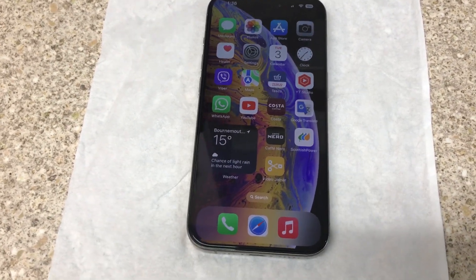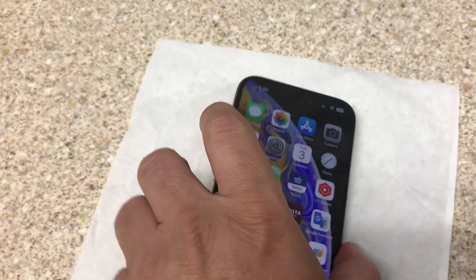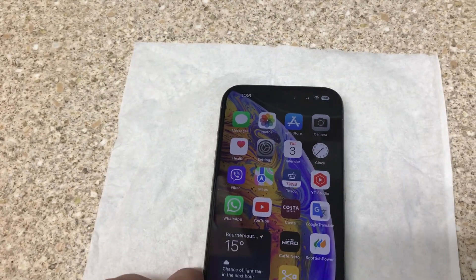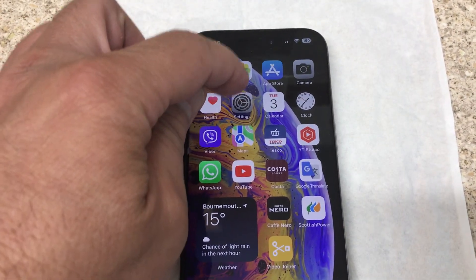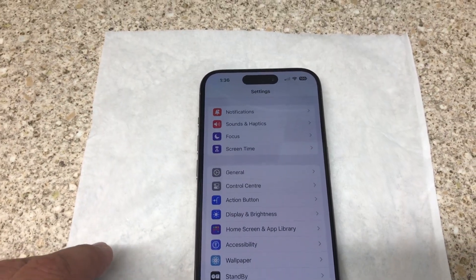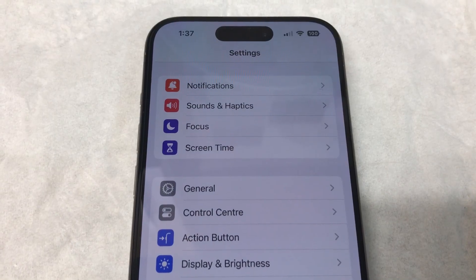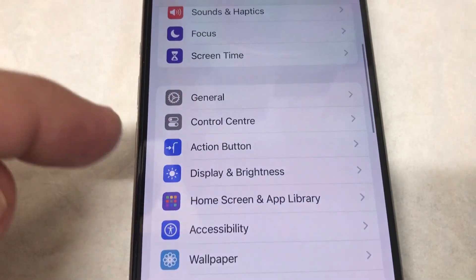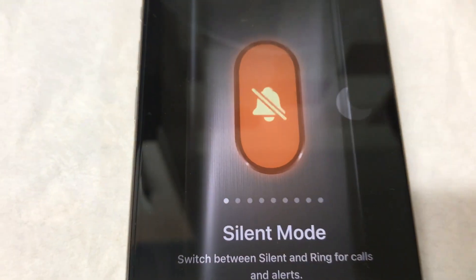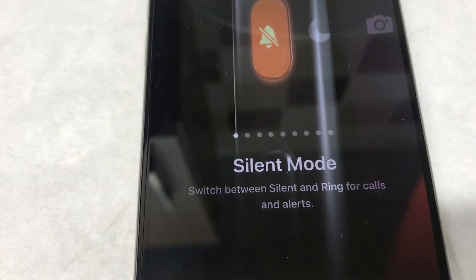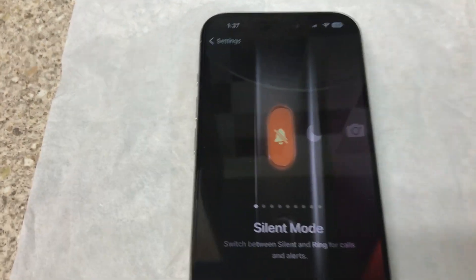Now I will show you how to disable the action button so it does not silent your iPhone. Go to Settings, then scroll down to Action Button. Tap Action Button.